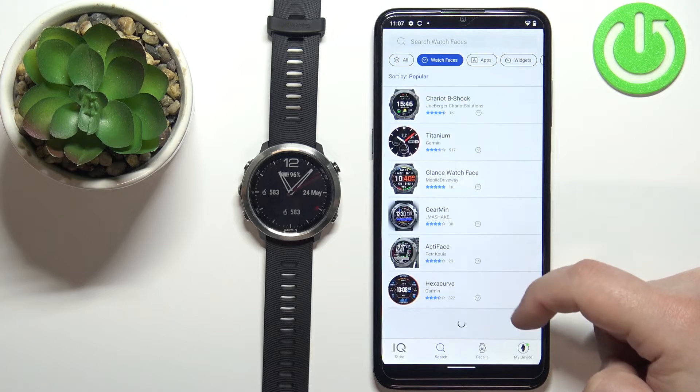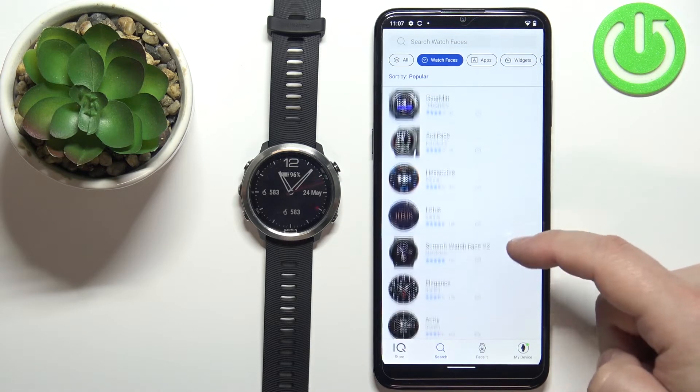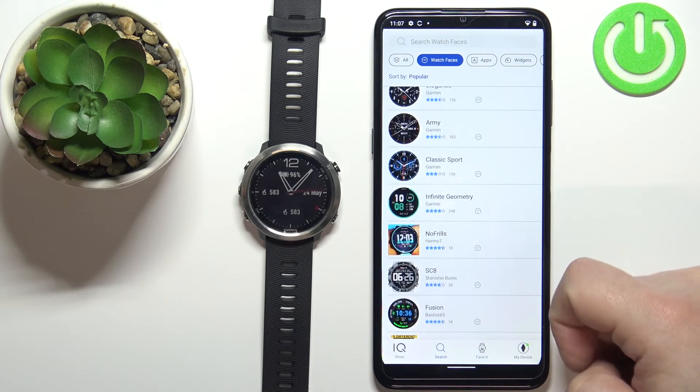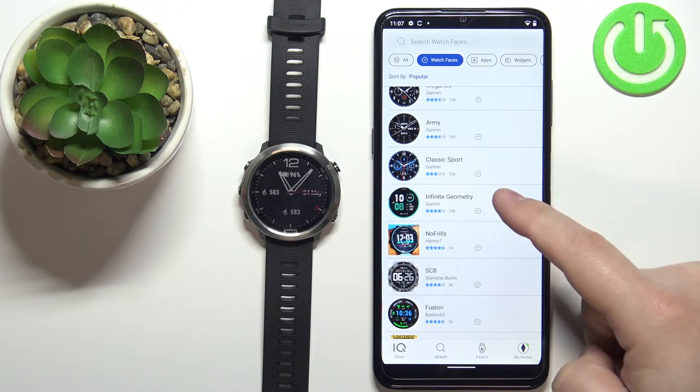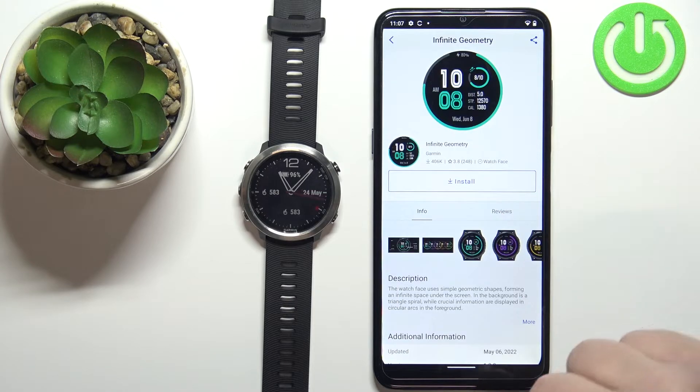Here we have the list of Watch Faces. Find the watch face you'd like to use on your watch — for example this one. Tap on it to open the info page.